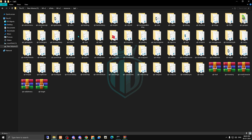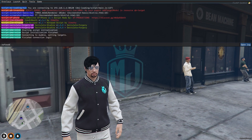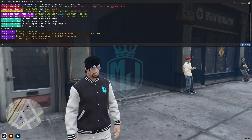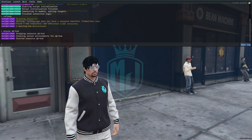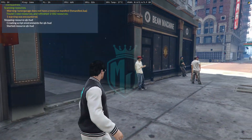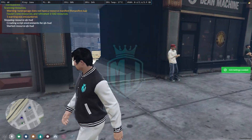Then we drag the new hood right here into the resources. We copy the script name and in the server config we just add ensure followed by the script name.